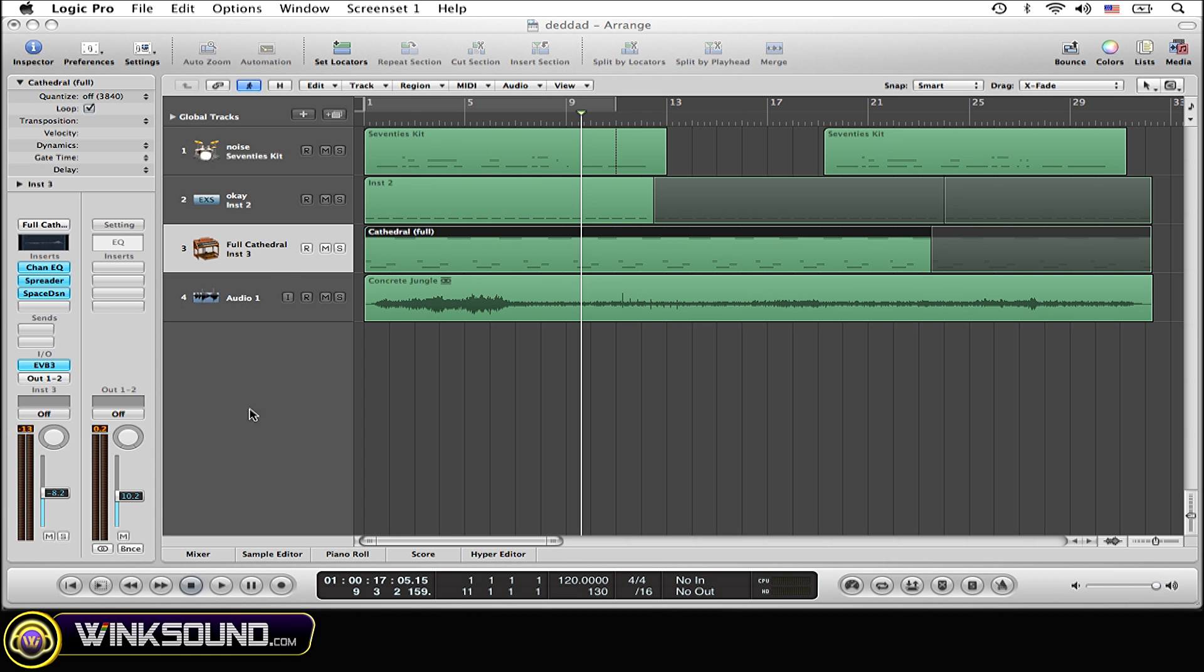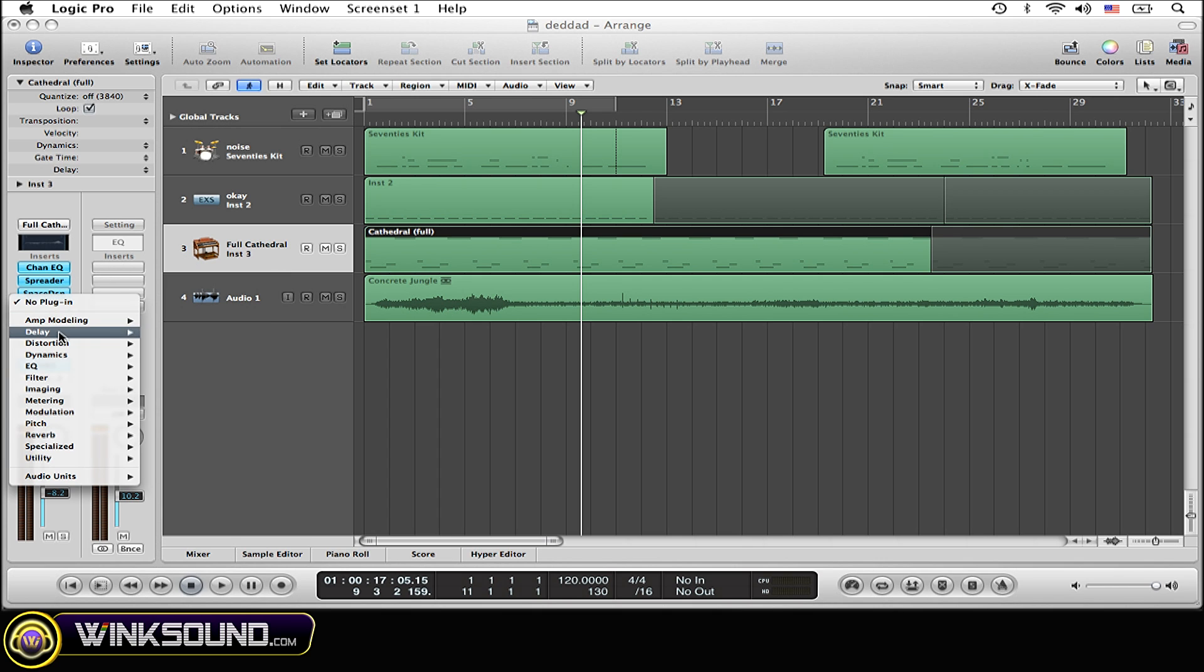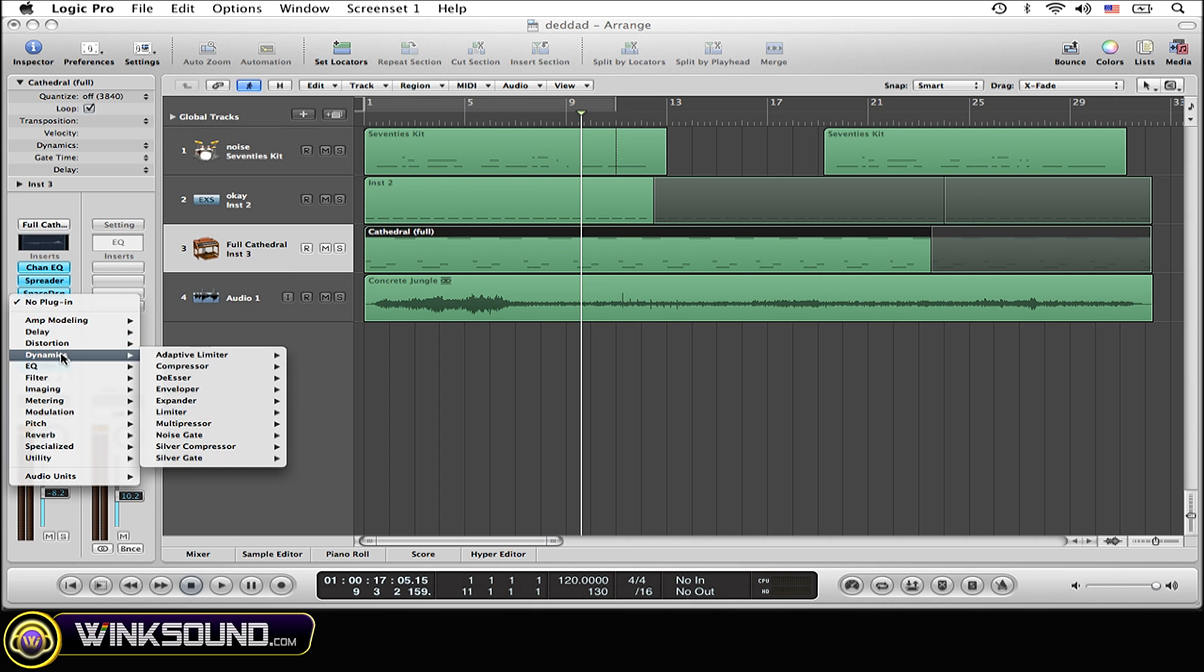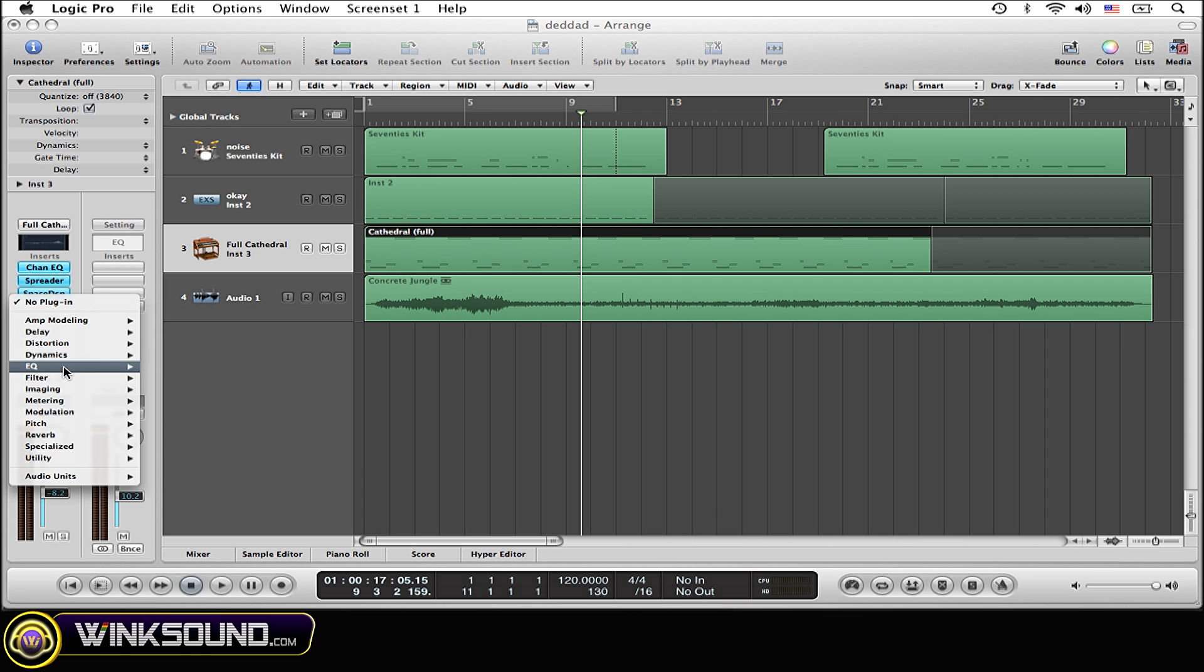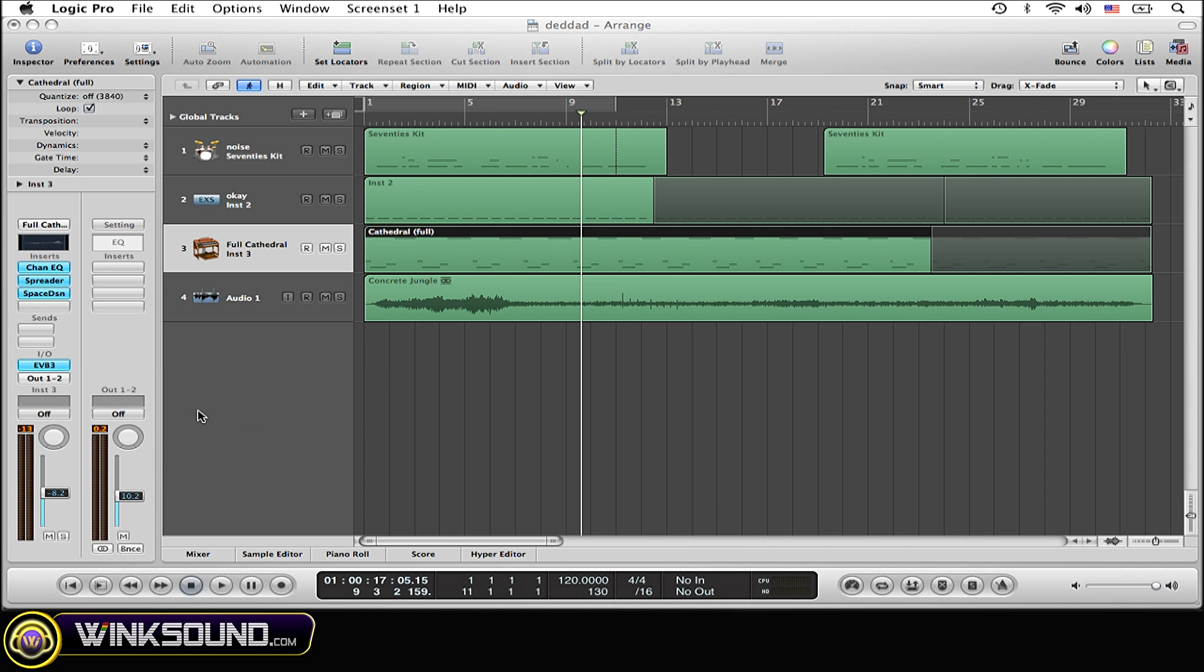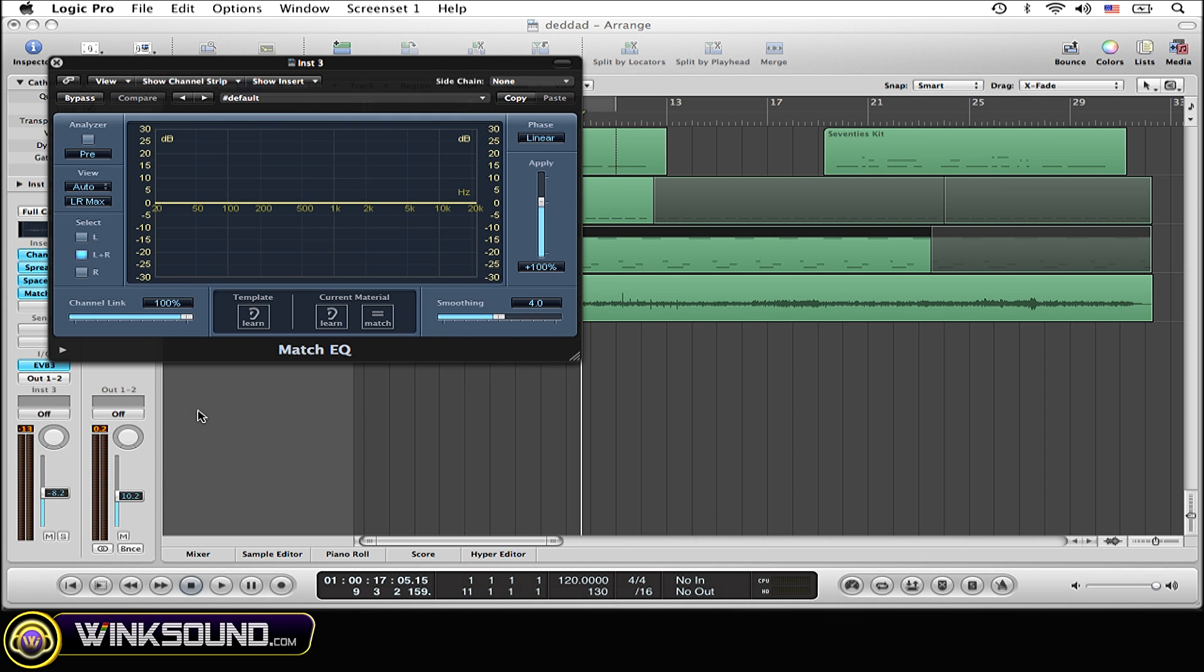Simply select the current track that you want to embody that EQ in. Now open up the Match EQ plugin in your inserts, down to EQ. Let's go down to Match EQ and select that.